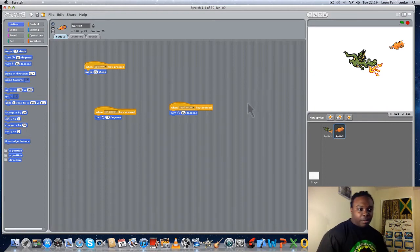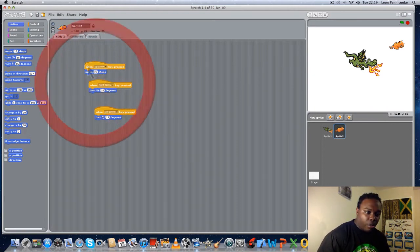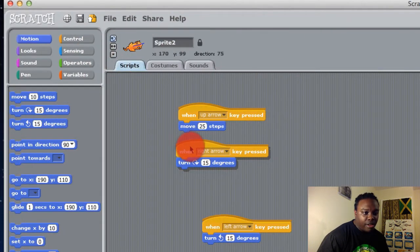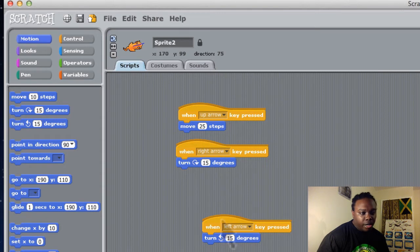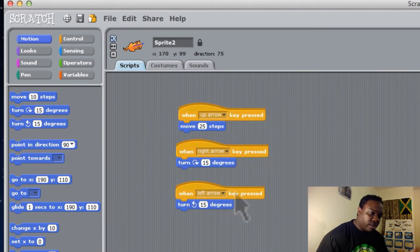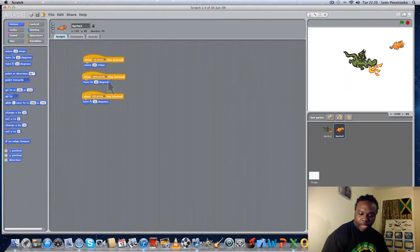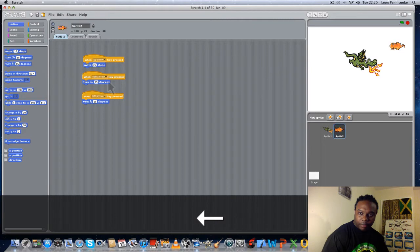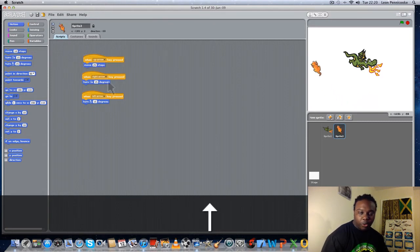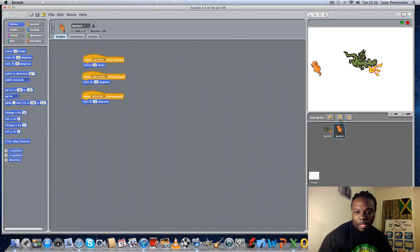So look at the code I've used: Up Arrow moves Kitty 25 steps forward very fast; Right Arrow turns Kitty right 15 degrees; Left Arrow turns Kitty left 15 degrees. Let's test again — left key, move forward, left key again, move forward, or change direction and run. Seems fine so far. Now let's look at Sprite One again.